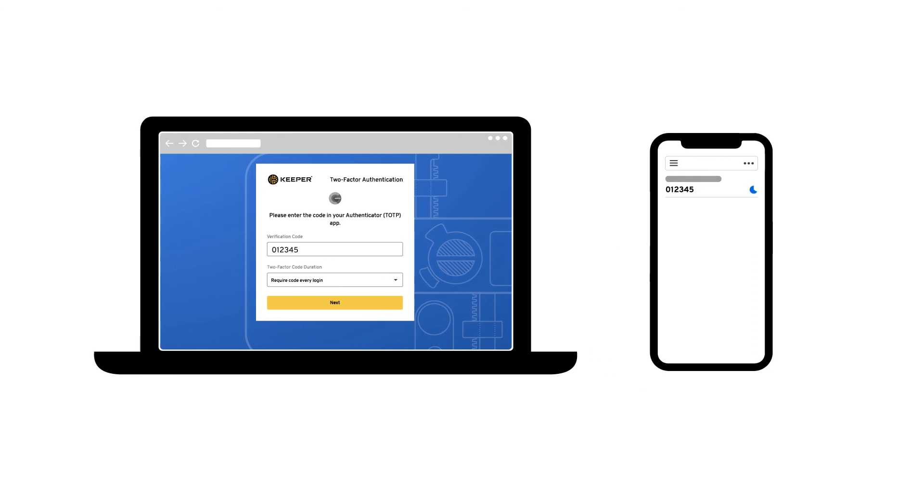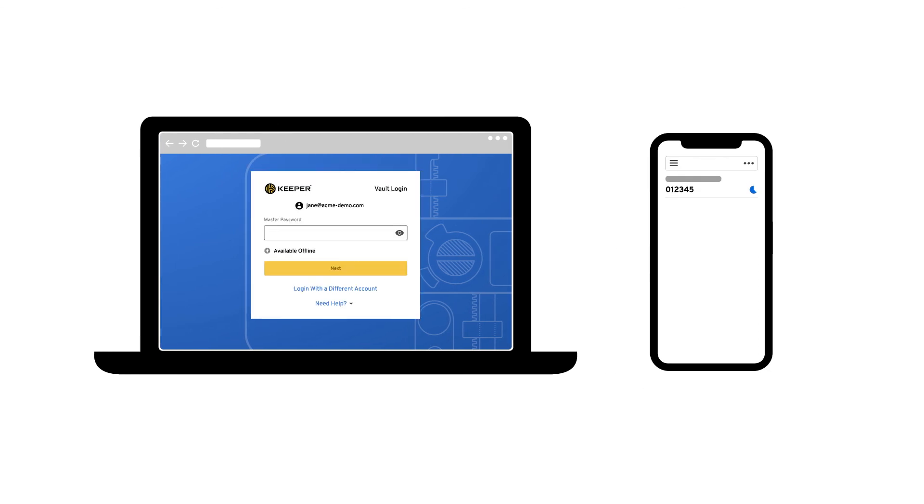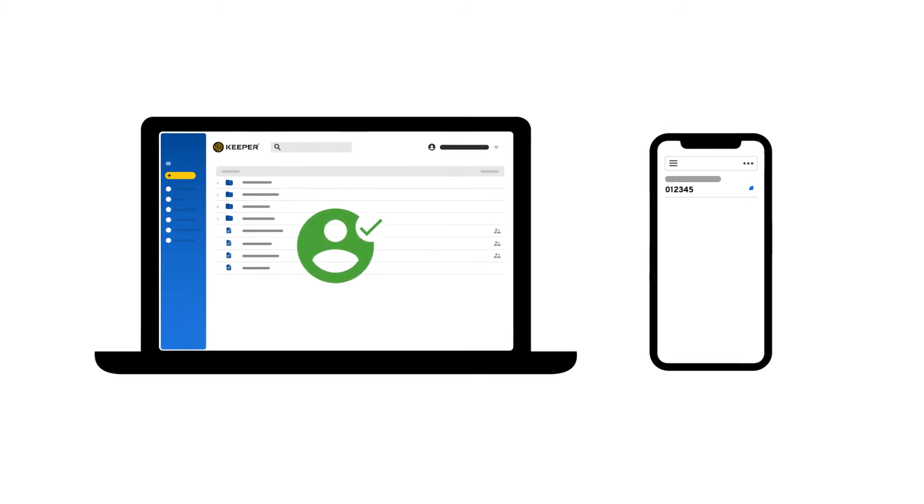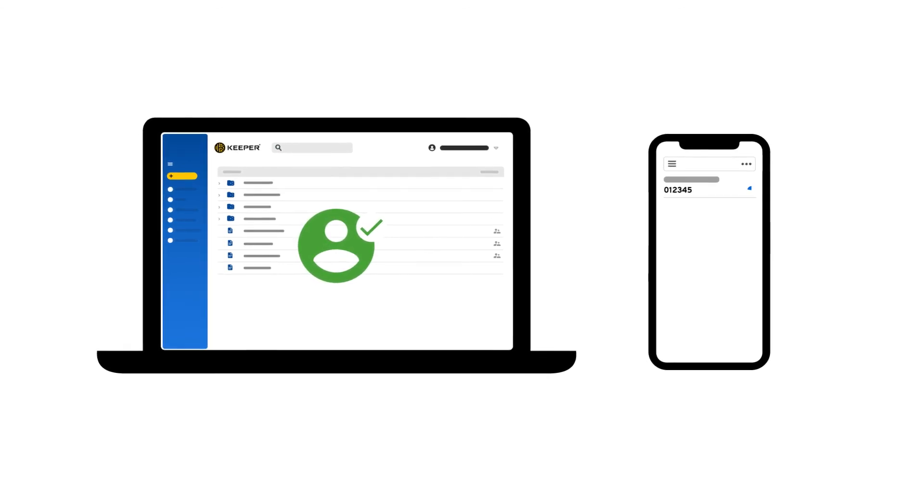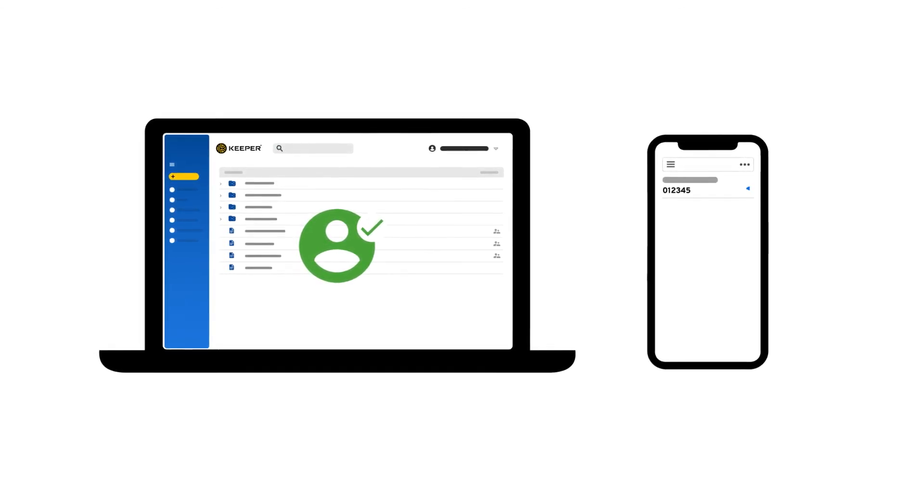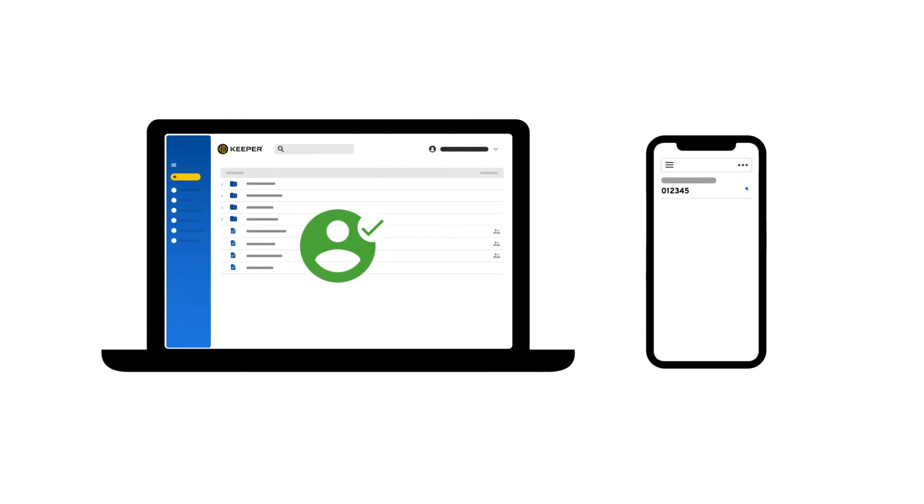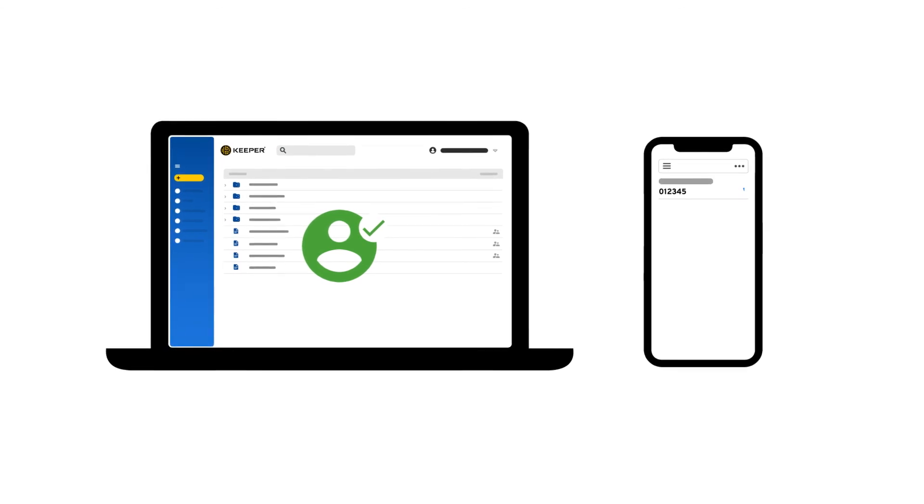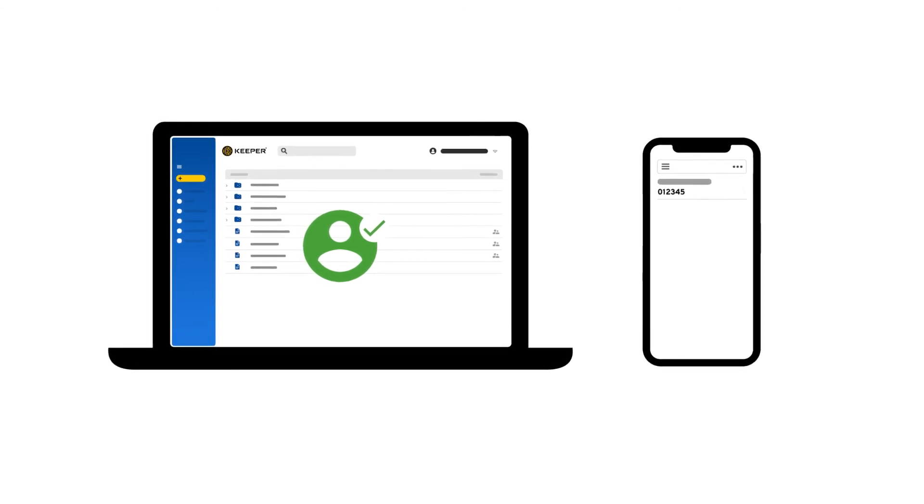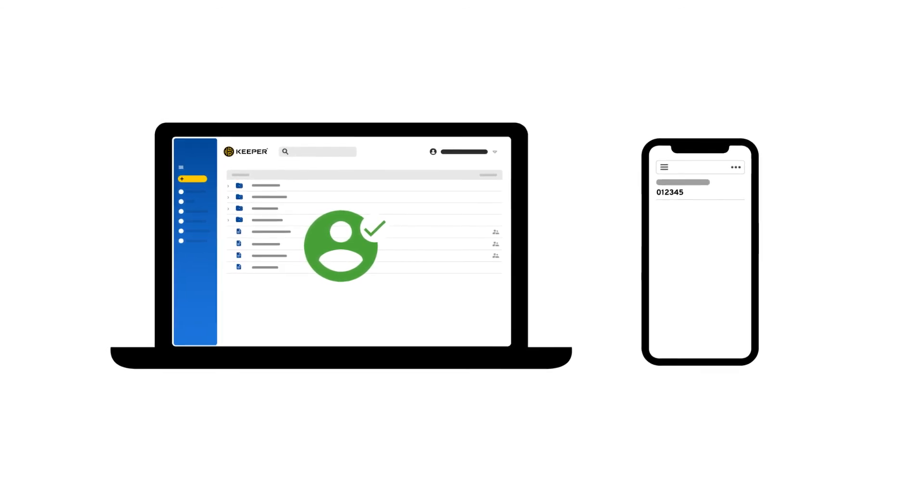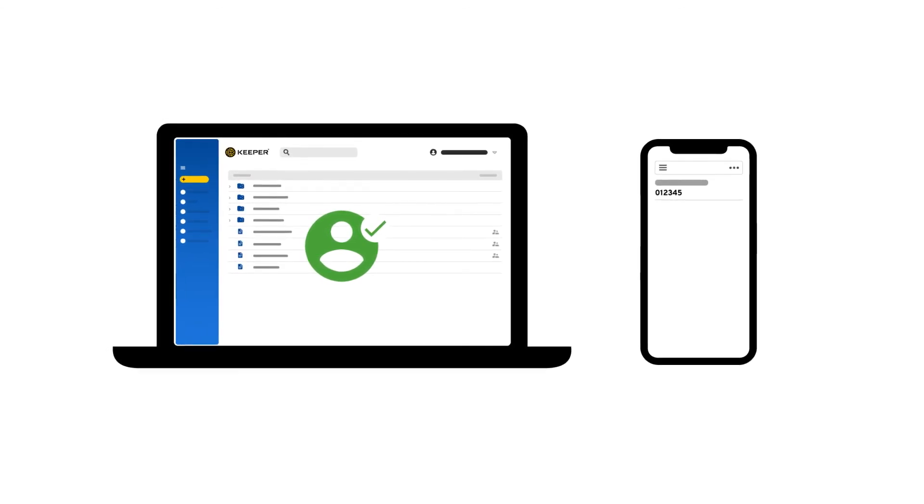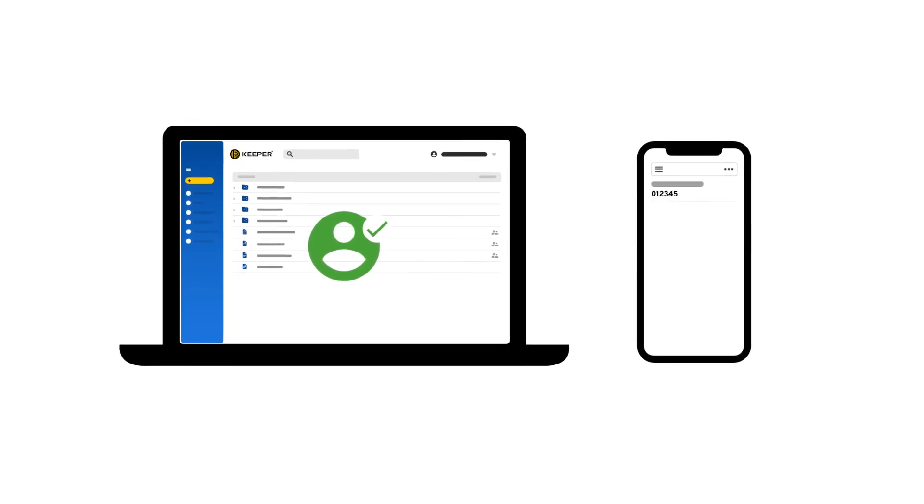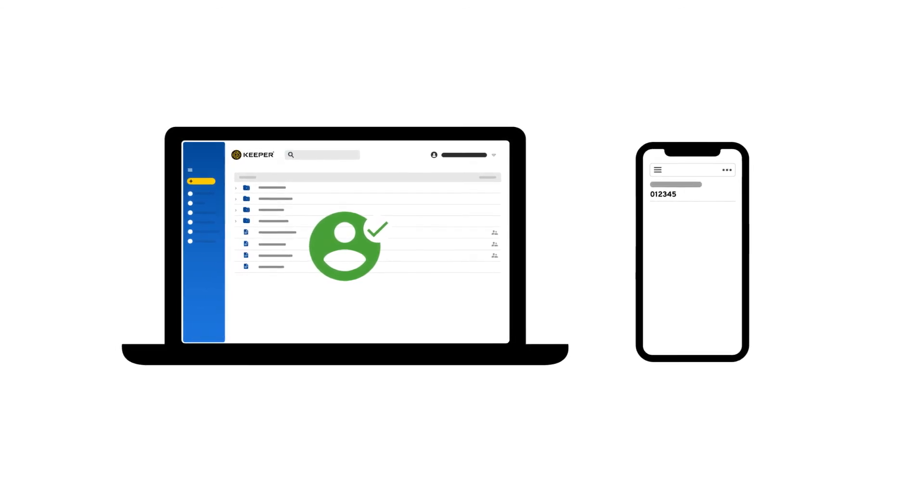This verification process, along with your master password, adds an increased level of security to your login. Now this may sound inconvenient, but Keeper offers ways to save this information on your most frequently used devices for a hassle-free login experience. You can enable two-factor through the security settings of your vault.